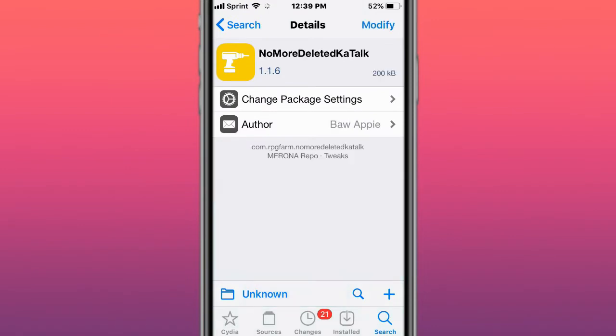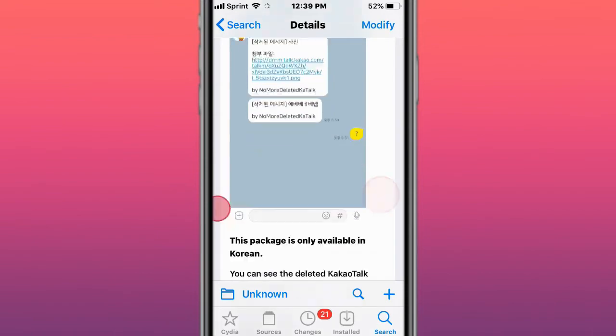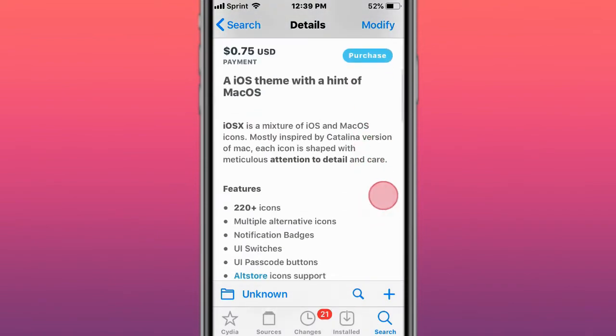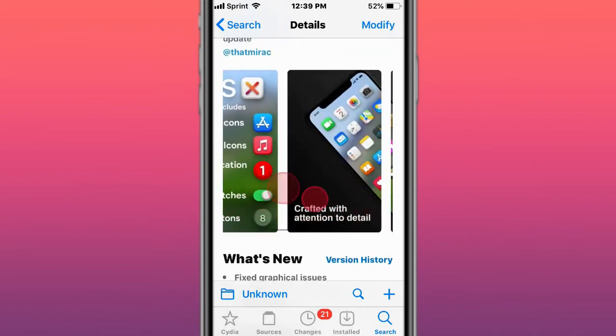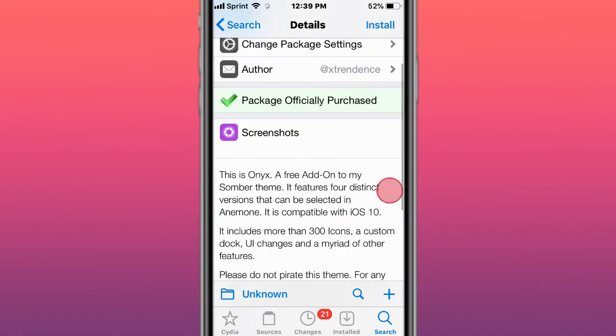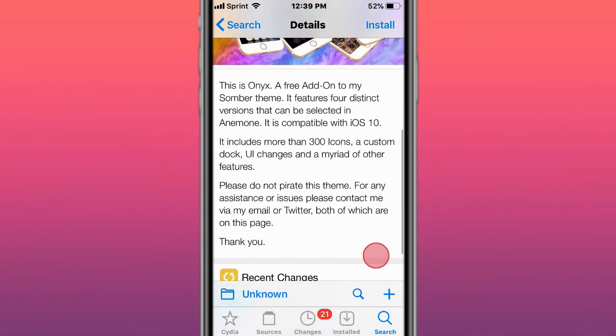This is called No More Deleted CaTalk messages. Next is a theme called iOS X, which is actually 50% off for a limited time for the Unc0ver release. That's what it looks like. It's a theme called Onit.